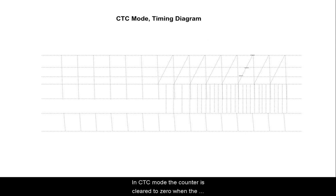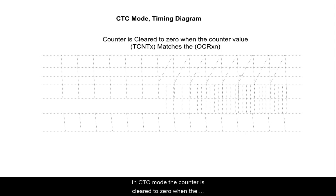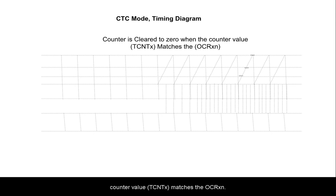In CTC mode, the counter is cleared to 0 when the counter value TCNTX matches the OCRXN.